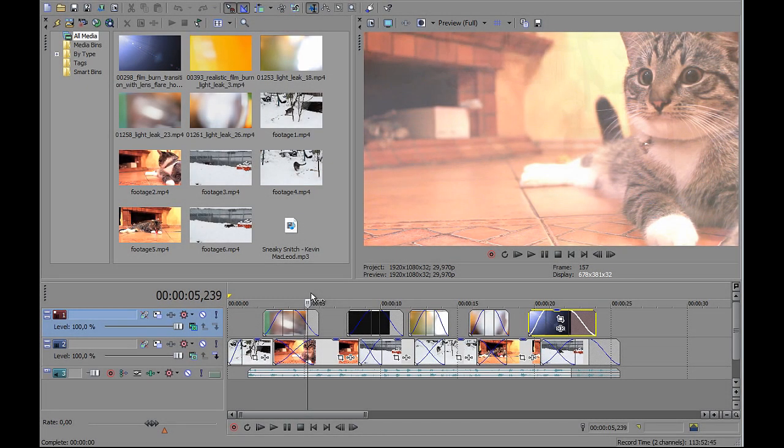Hello, this is Michal. Today I will show you a very simple and fast way how to add and use light leaks as video transitions in Sony Vegas. How to make them transparent and look nice and add taste to your videos.